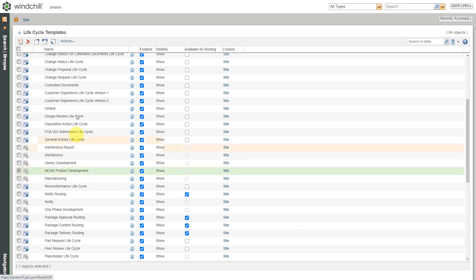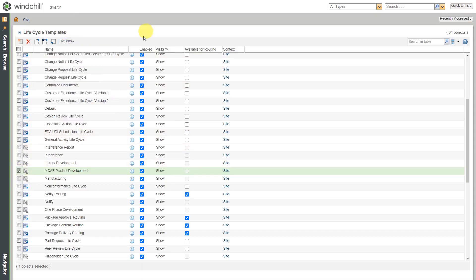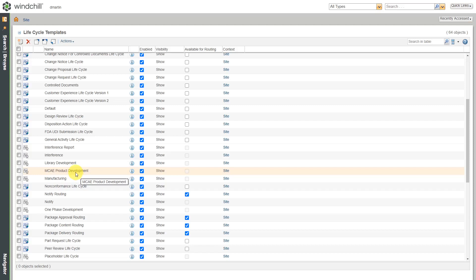And you'll notice that we can hover over and it tells us that this is a basic lifecycle. If I select it right now and I want to make some changes to it, I need to check it back out.